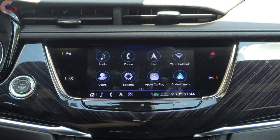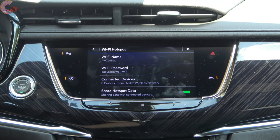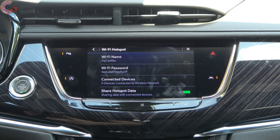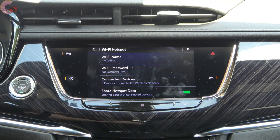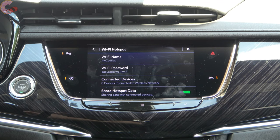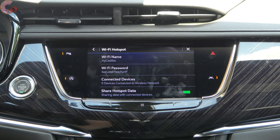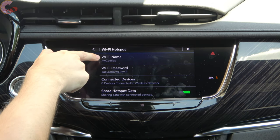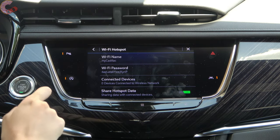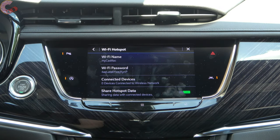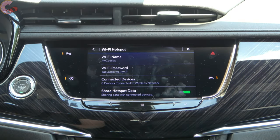Next on the list is our Wi-Fi hotspot. Like every General Motors vehicle, you have a standard Wi-Fi hotspot. It comes with a free trial period but after that you will have to pay for it. To pair your device, you just look for this network name once you turn it on and use that password to sign in.